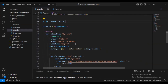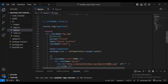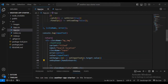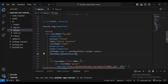Inside the useEffect dependency array I'm going to give the values of cityName and error. Then in the coding I'll add an error input. On keyDown handle search — we've added that to the TextField — we're going to replace the console.log.